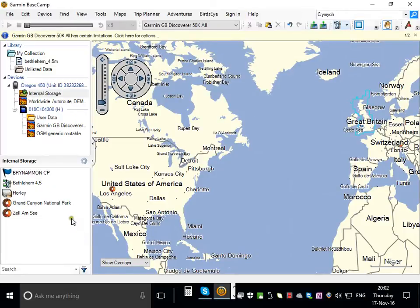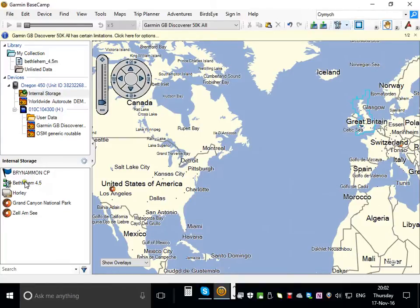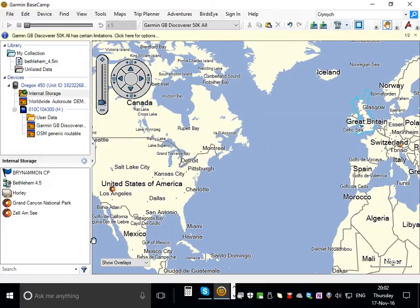And then when you unplug from the USB port and turn it on, you'll find this route under the routes menu on the GPS. It's as simple as that.